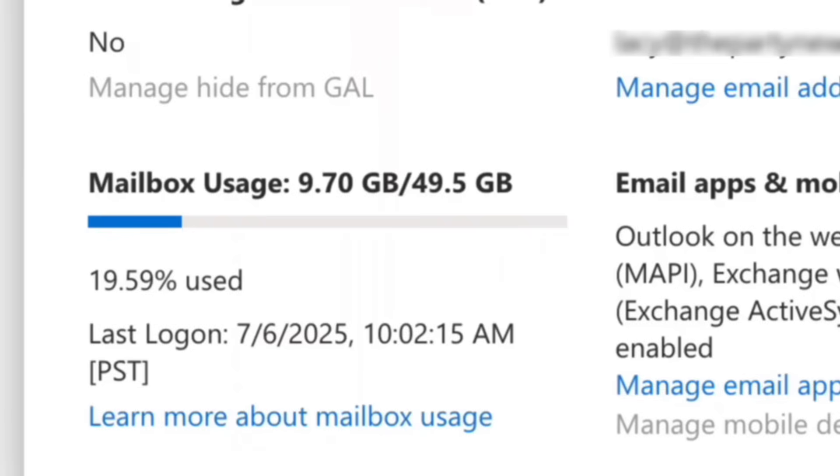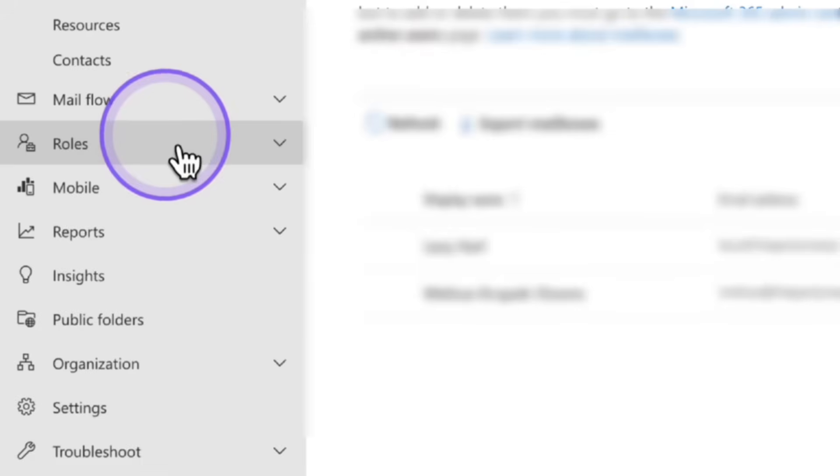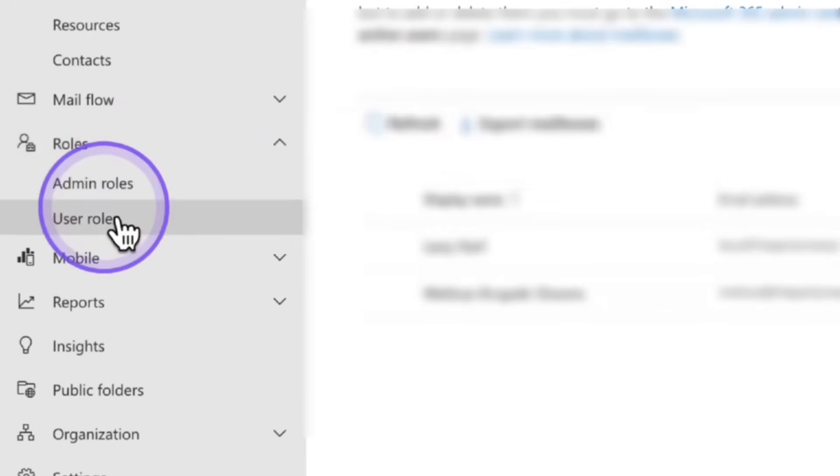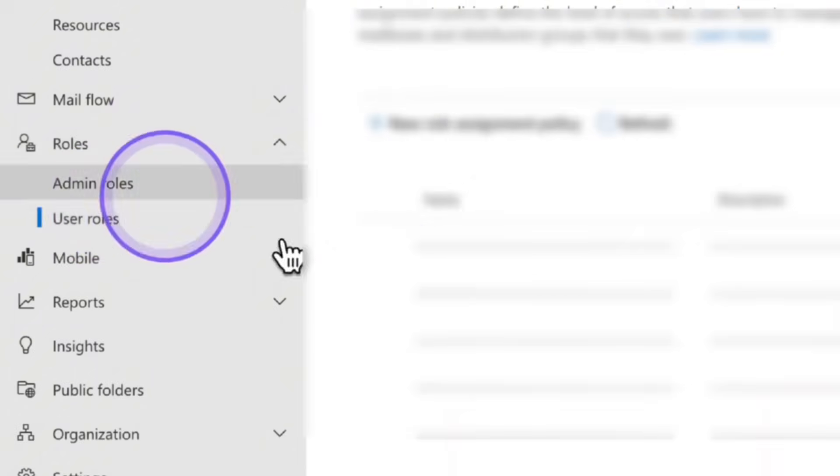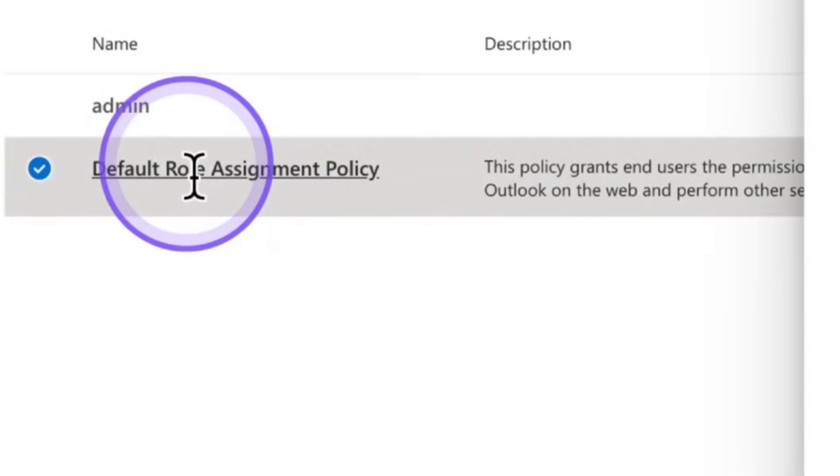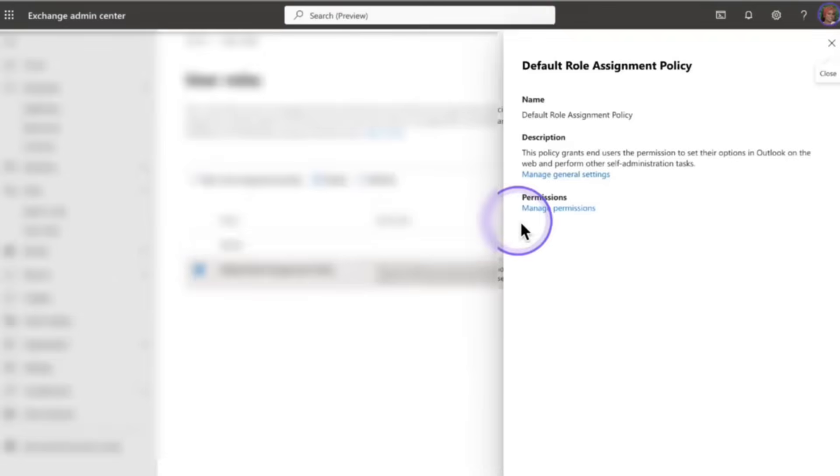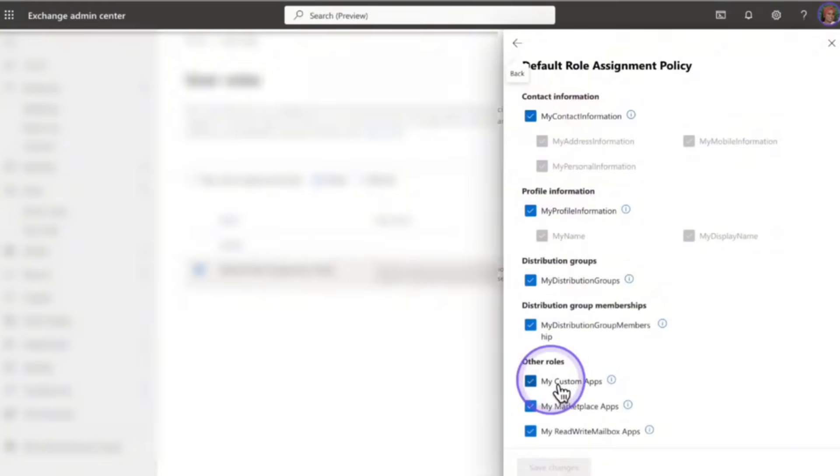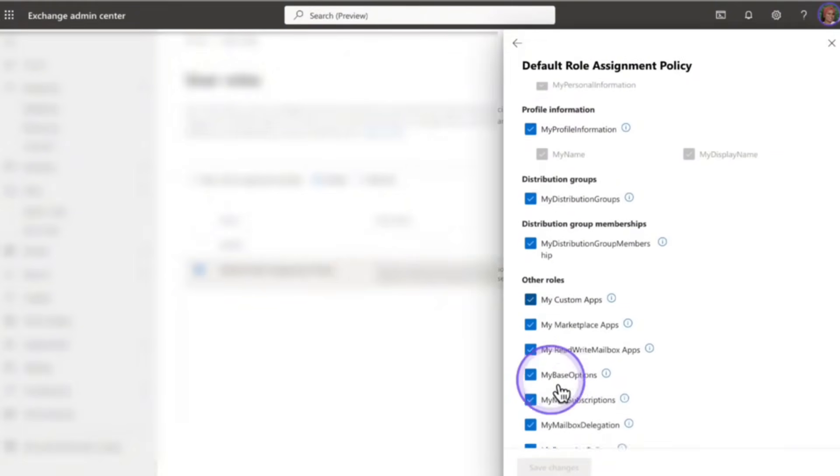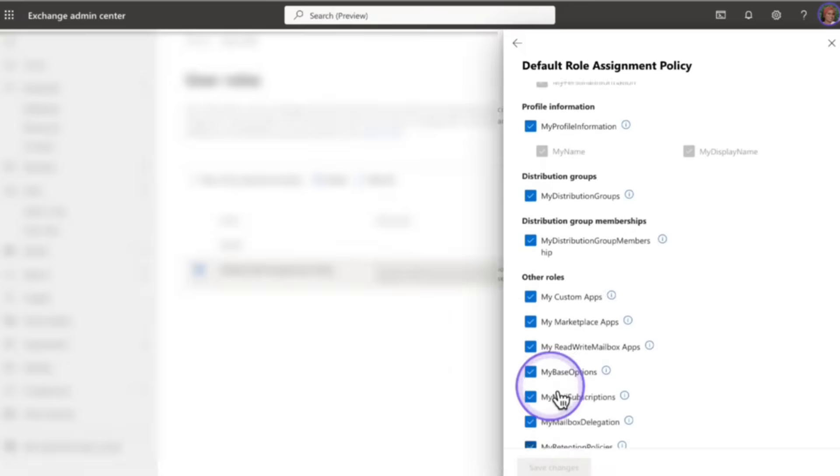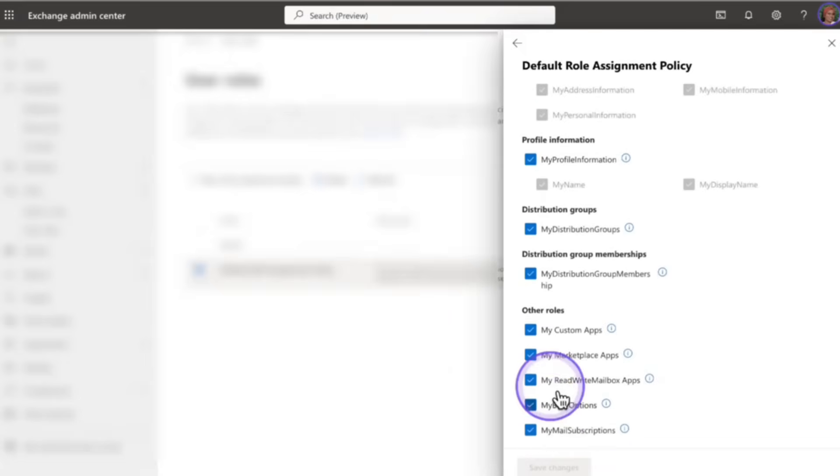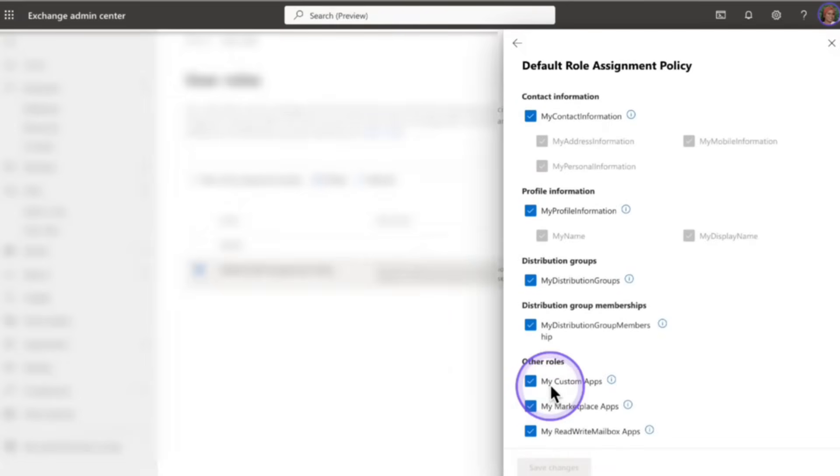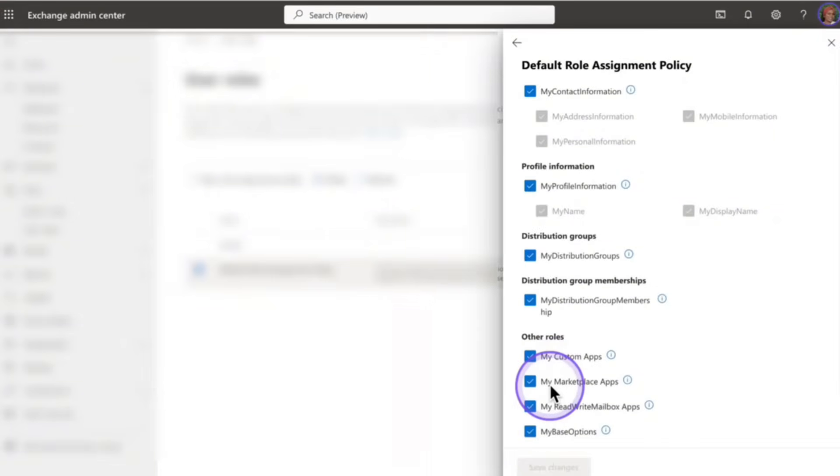Now the next thing I like to do is underneath roles, if you click on user roles, and then click on default role assignment policy, and then clicking on manage permissions, you want to make sure that everything on here is clicked. From top to bottom, everything is clicked. Once that is completed, click on save changes. Or if everything is already clicked, you don't have to worry about saving anything and you can go on to the next step.